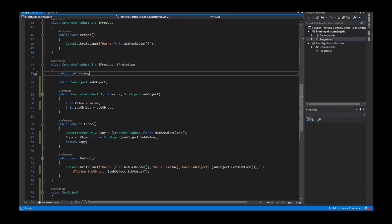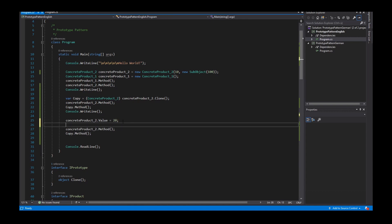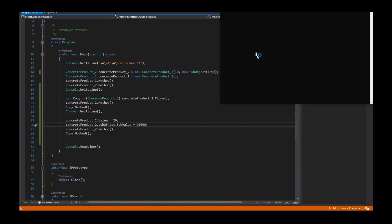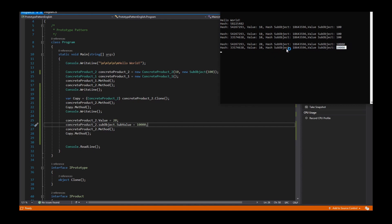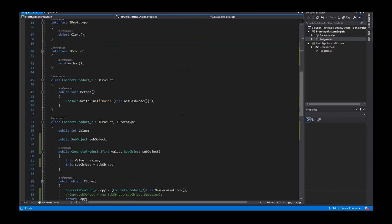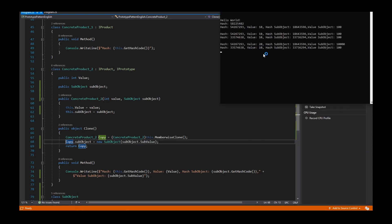This matters because if I don't do that and I change the SubObject's value to 10,000 in my ConcreteProduct_2, the value from the copy's SubObject would also change because it is the same reference. But if I create a new SubObject, I can change the value of the original and the copy's SubObject remains independent.